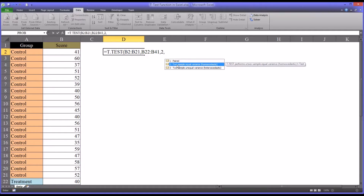The next choice is two-sample equal variance, where we assume equal variances, also known as homoscedasticity. We don't know just by looking at the data if it's homoscedastic or heteroscedastic, meaning it has unequal variances — and this is a limitation of the t-test function. However, I happen to know that these scores are homoscedastic, so we can assume equal variances. We're going to select type 2 in this case.